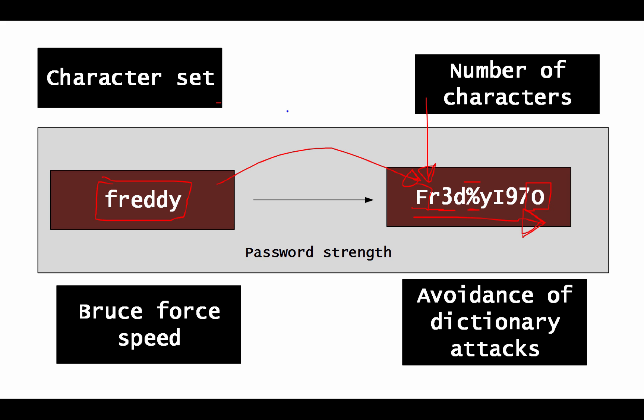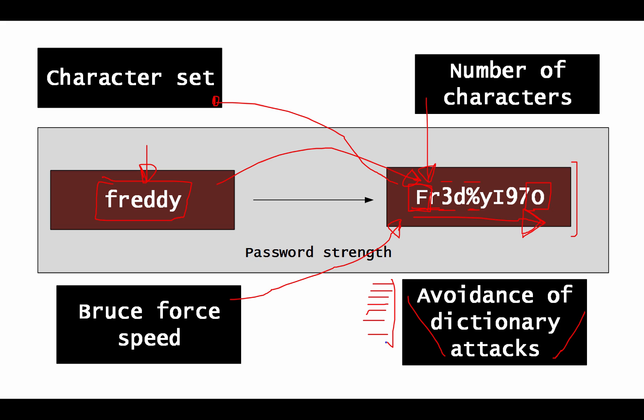Also, the character set that we use also has a bearing on it. If we use upper and lower case, numeric values and so on, all of this strengthens the password. And then there'll be the case of brute force speed. Obviously, the faster the computer that's used to actually try and crack the password, the less secure the password will become. And obviously, we need to avoid dictionary type of attacks. So this is a password that could appear in a dictionary. And it's often fairly easy if a word is in a dictionary for it to be cracked.